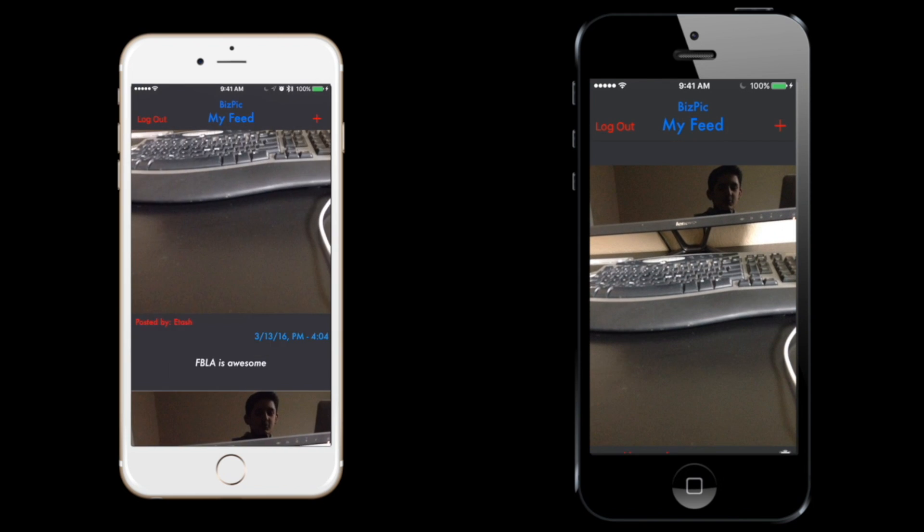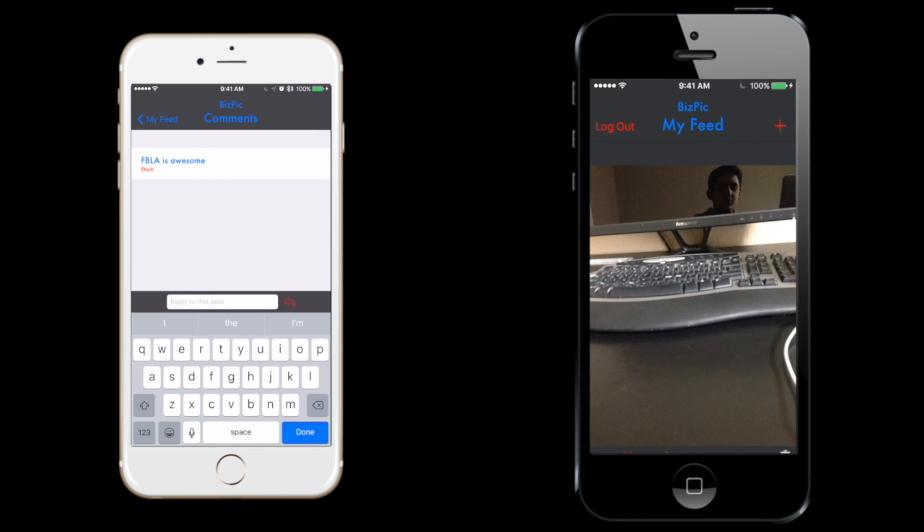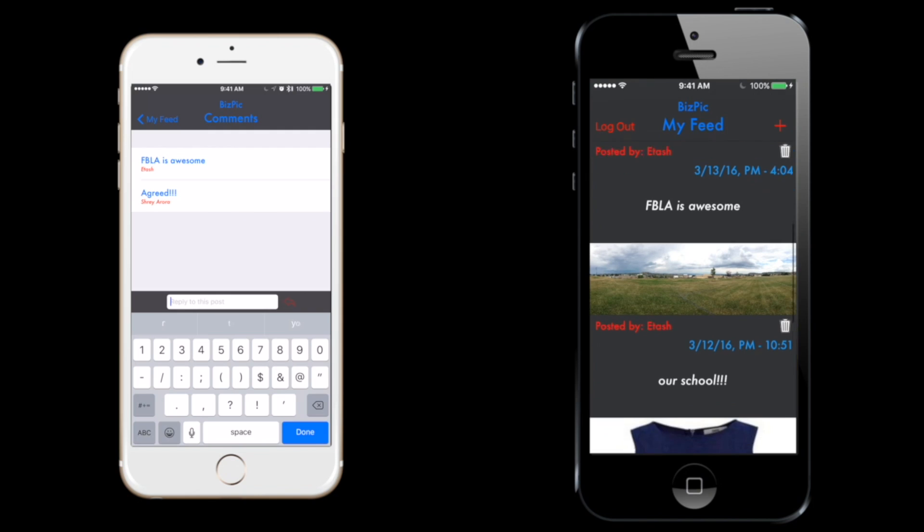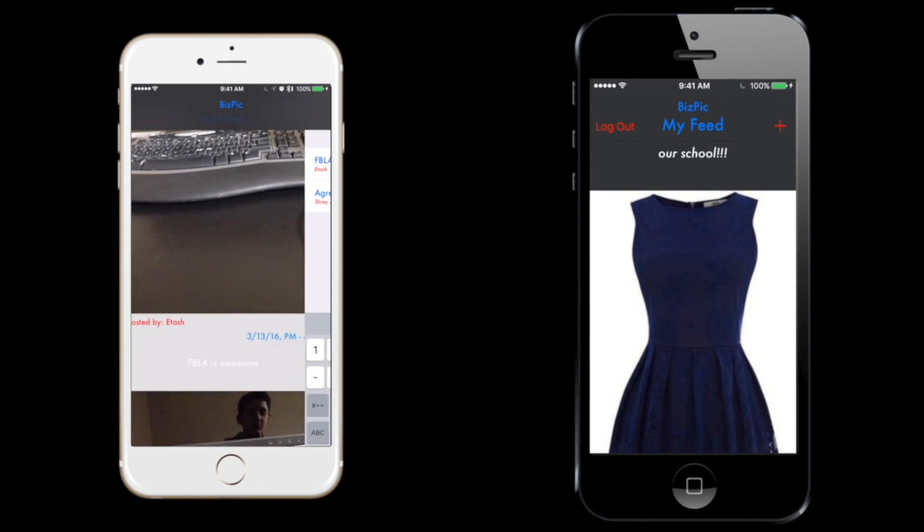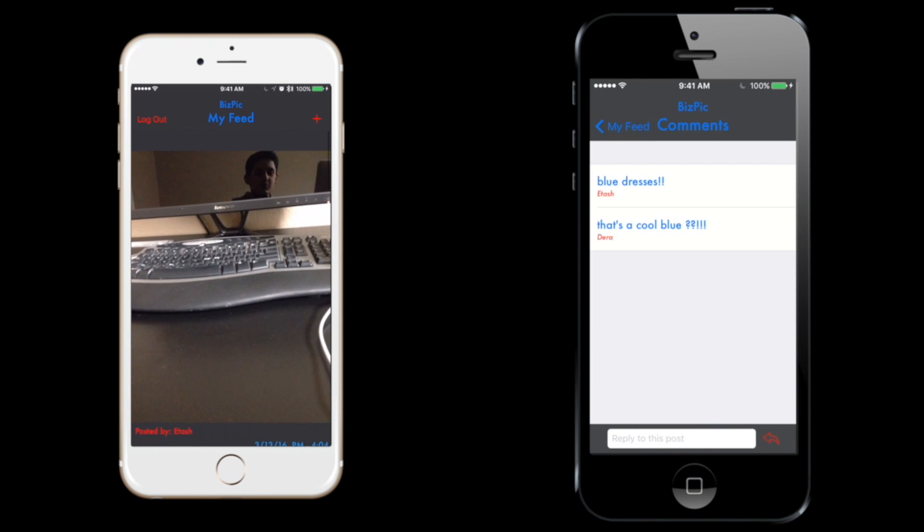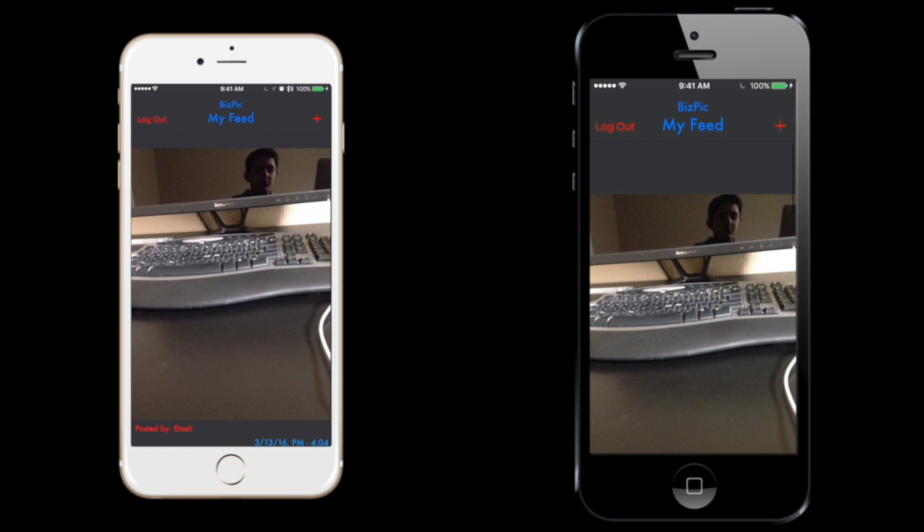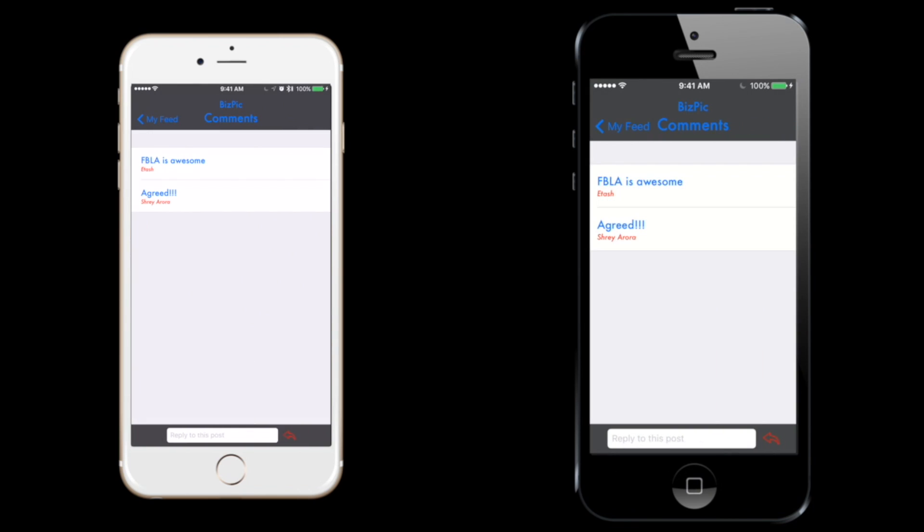Here I can comment on his photo. I'll say 'agree.' If he clicks on the picture, he can see my comment. There it is. It's a really fast interface. It works great.